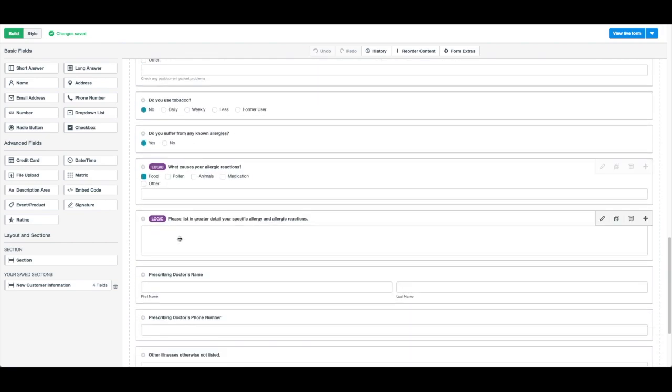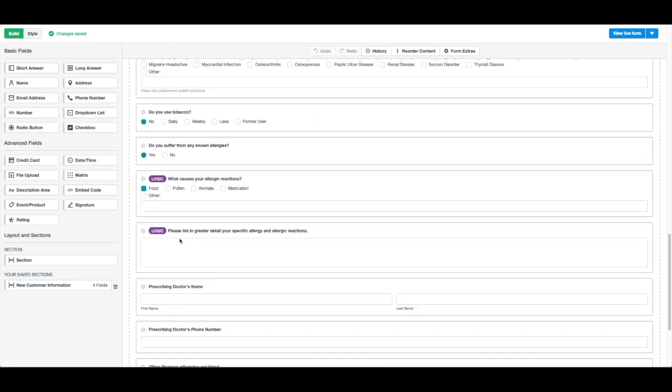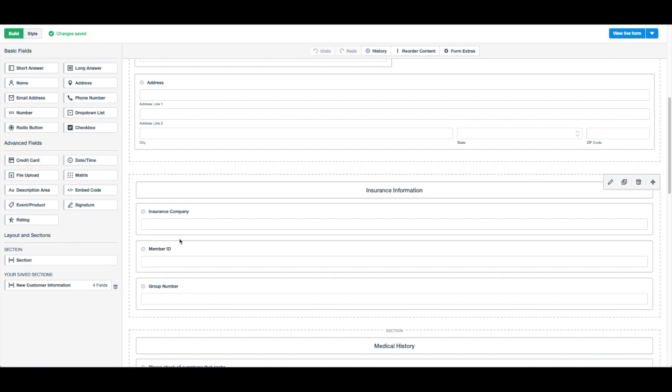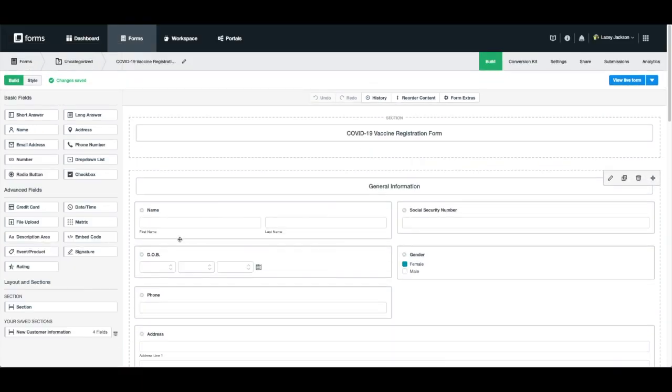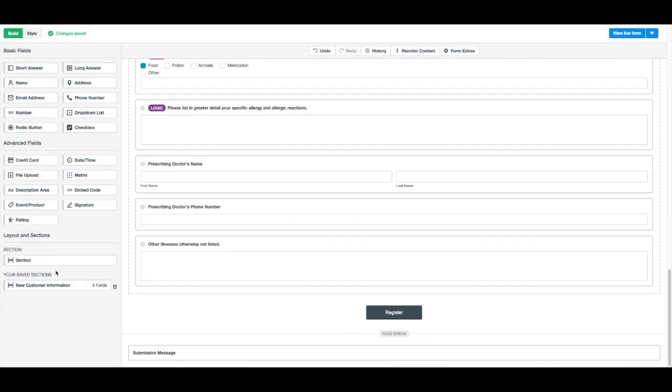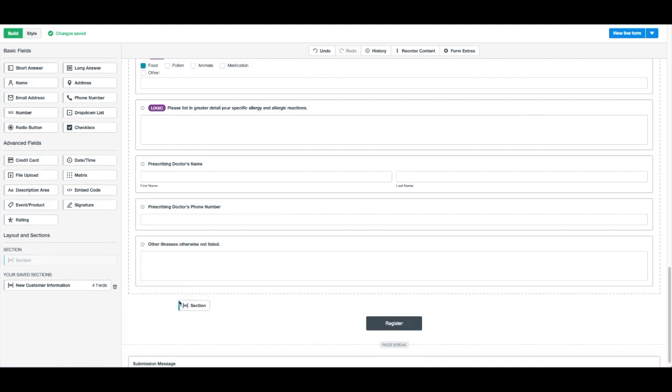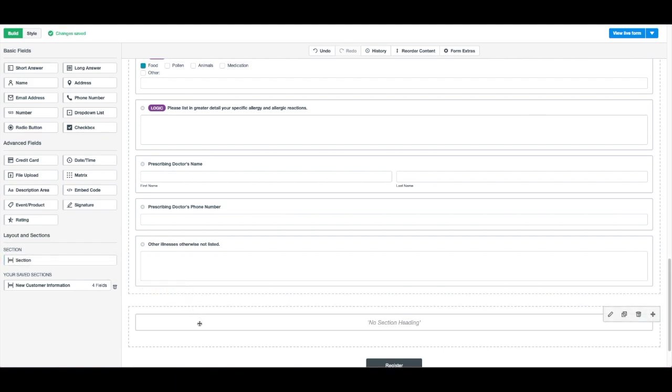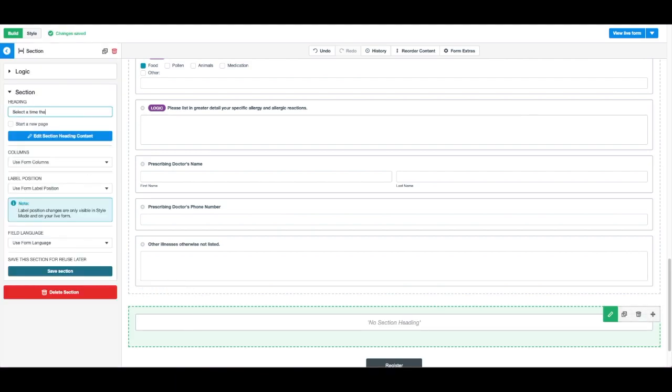Now, you can customize this template by adding additional fields or logic. First, we're going to scroll to the bottom and add a section where we'll add available dates and times for our patients to choose from.